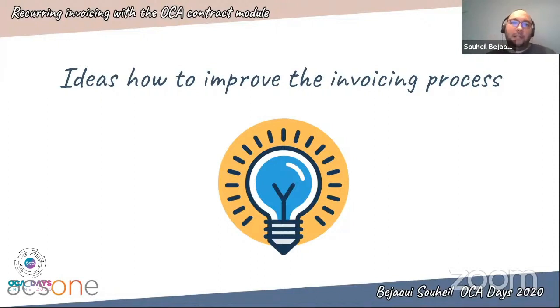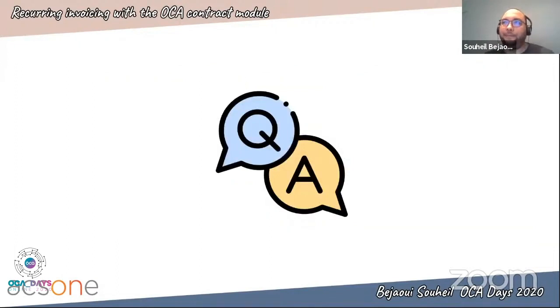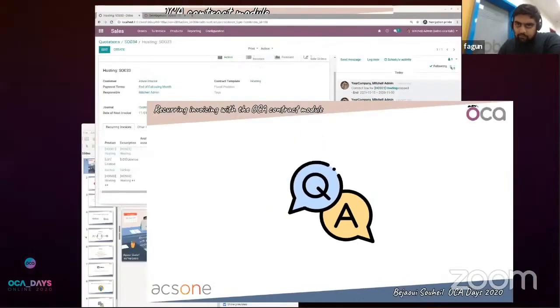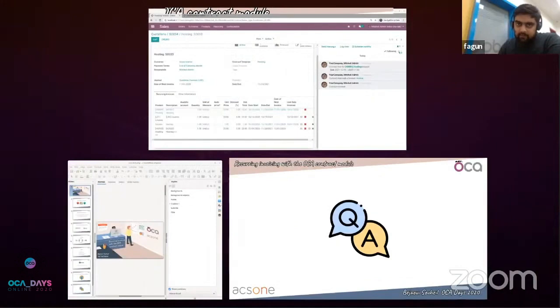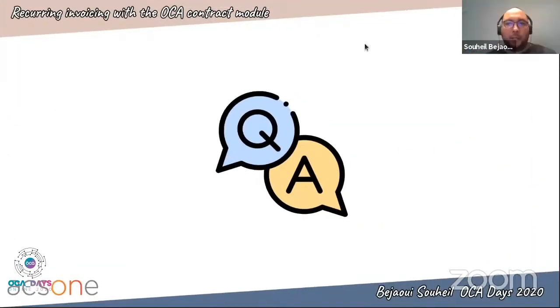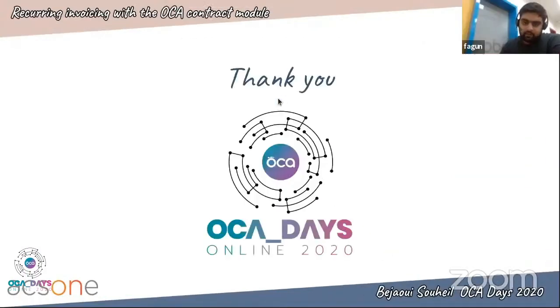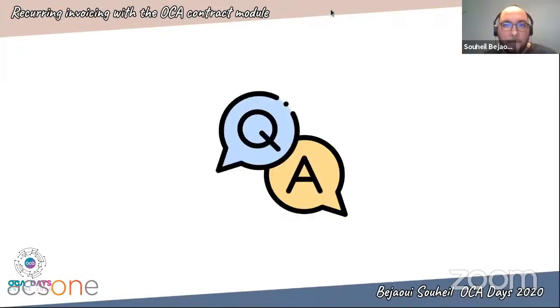Now I will be happy to answer your questions. Virginia asked: do you use this module to invoice your customers each month, and do you massively validate and send the invoices by email? Yes, this is one of the ideas I gave at the end of my presentation.